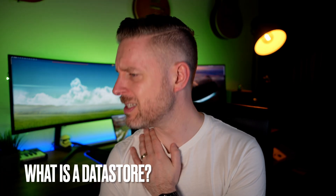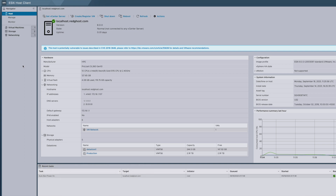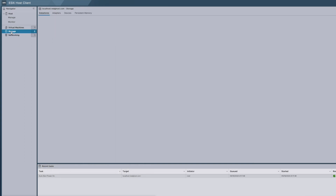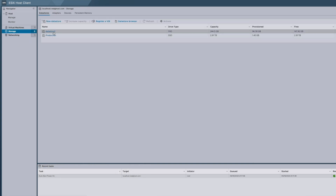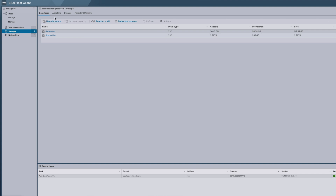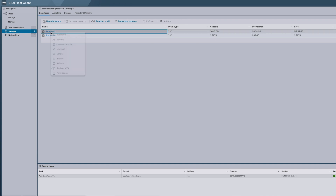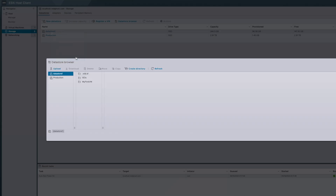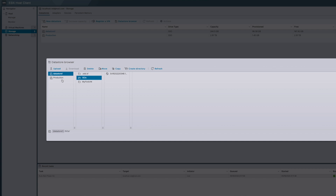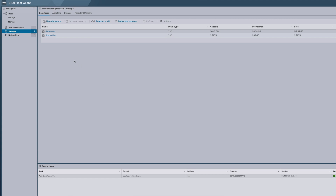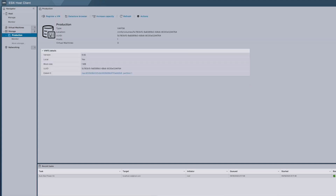What is a data store? A data store is the storage in a VMware environment. When you deploy ESXi onto a host, the storage on that ESXi host becomes the very first data store. When you're building a VM, you're physically storing it on the data store, which is real disks behind the scenes. A data store can also point to iSCSI or NFS — a SAN or NAS — allowing network-based storage on your ESXi or vCenter environment.